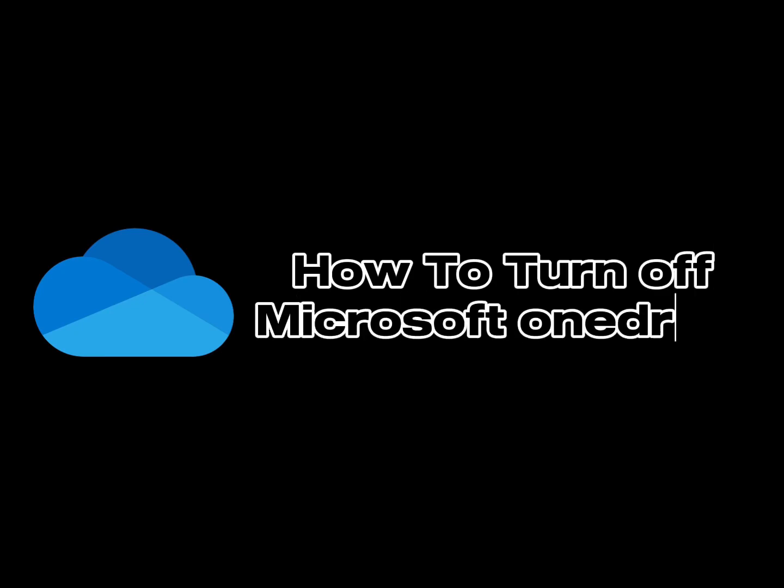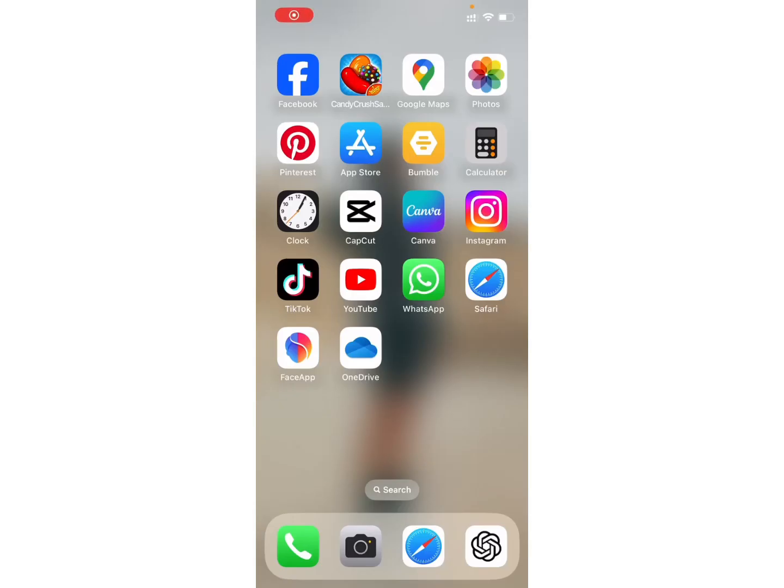How to turn off Microsoft OneDrive. Hello everyone, welcome back to my channel, Take It Simple.